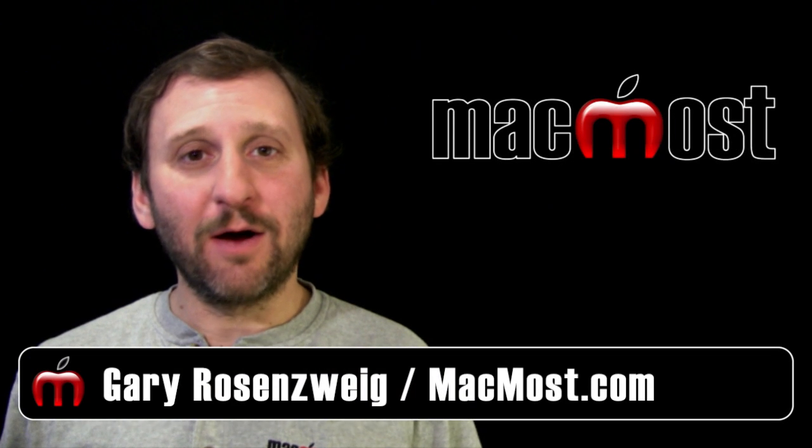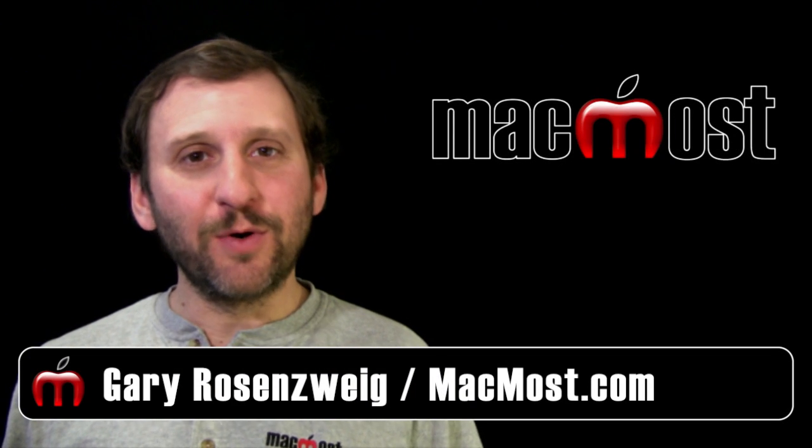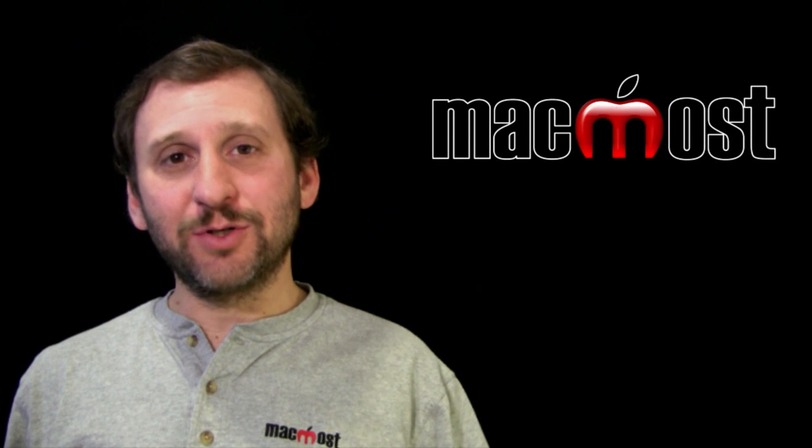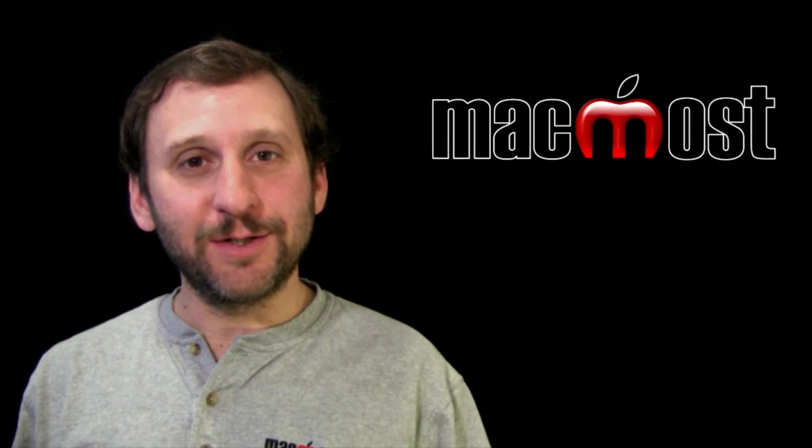Hi this is Gary with MacMost Now. On today's episode let's look at framing pictures using Pages.